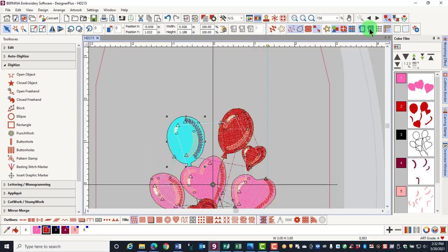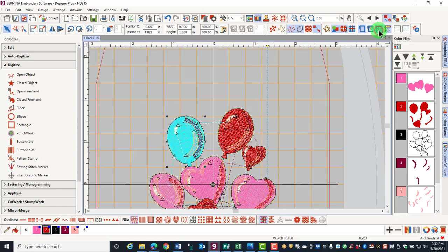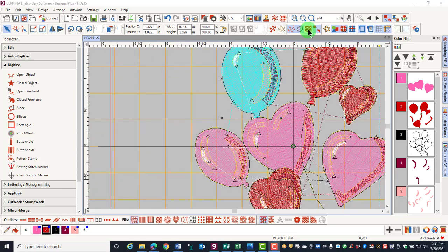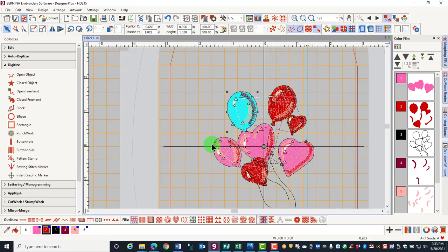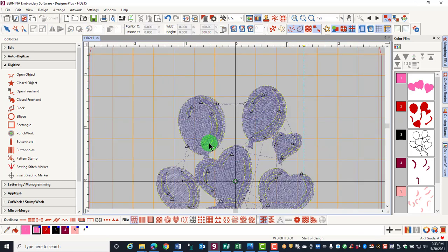If I activate the grid, it is now orange. If I activate needle points, they are now green. And if I am going to travel through the design, the stitches are now blue instead of black.